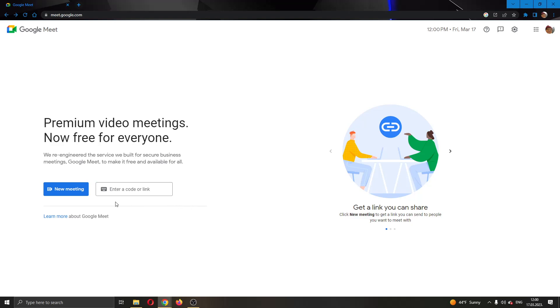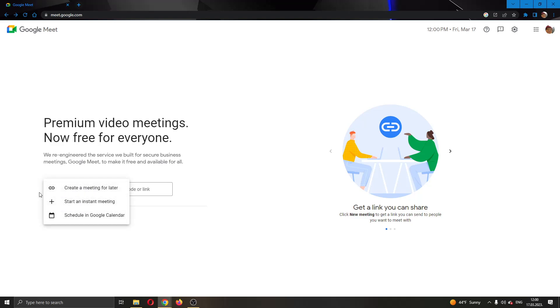But for today's video, I'm going to go ahead and create my own meeting. So I'm going to click on new meeting right here, and this will open up this new menu that says you can create a meeting for later or something similar. I'm going to go ahead and start an instant meeting.